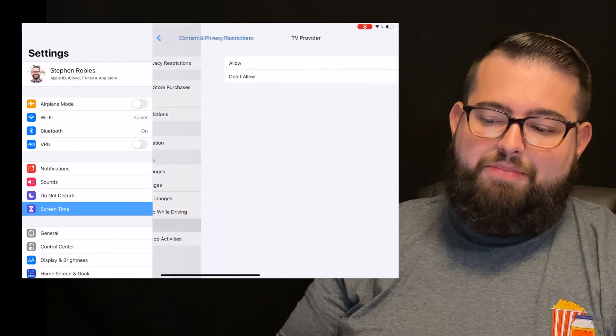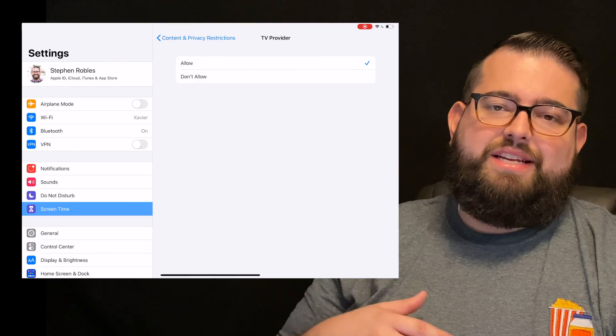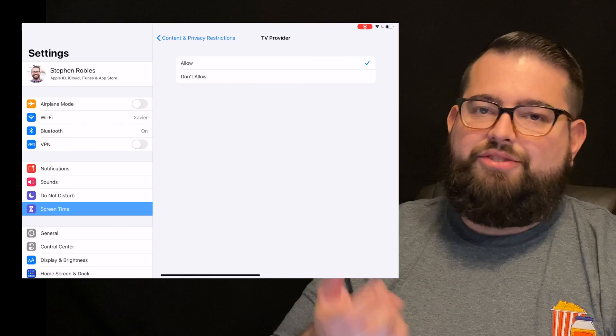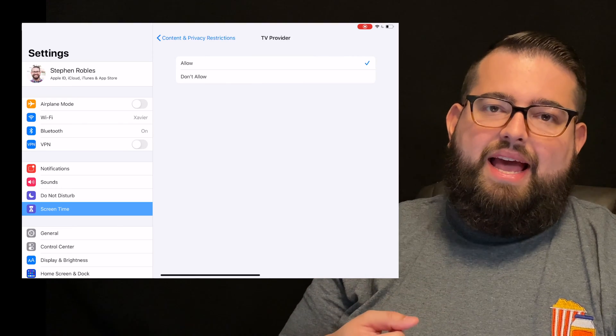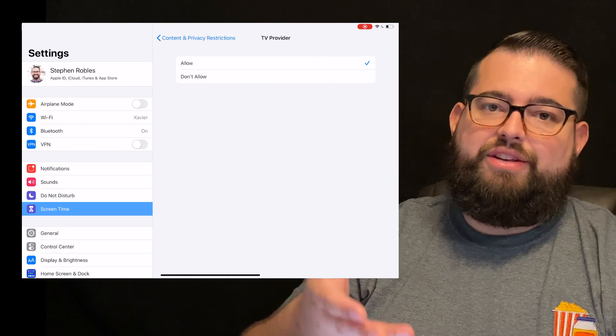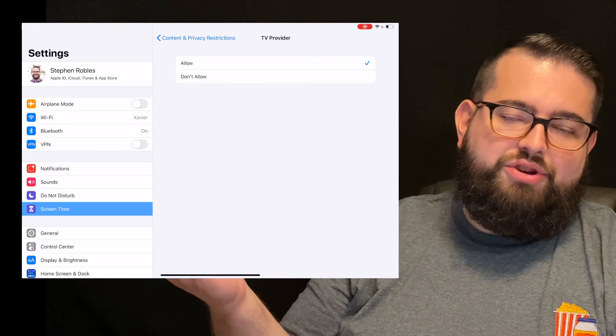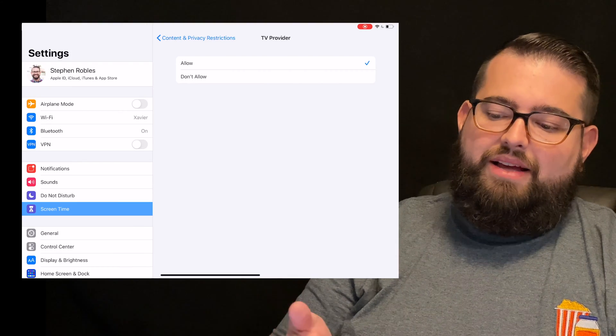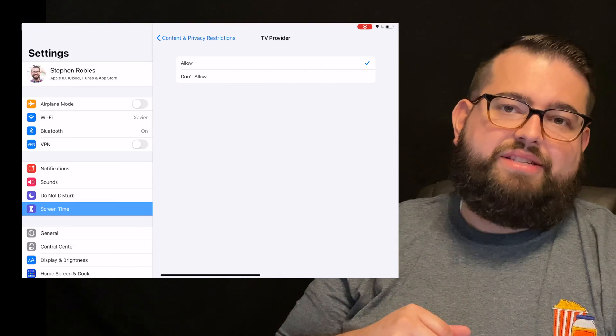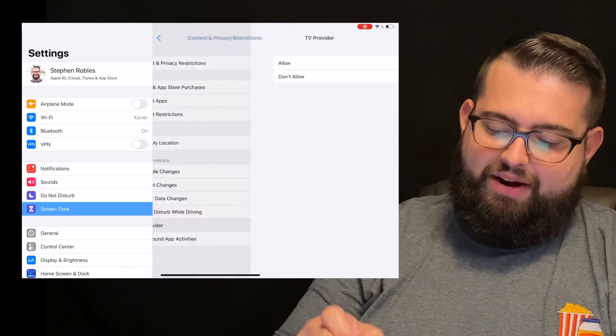The last two is TV provider. If you have a TV provider like DirecTV, and you log into their device so they can use that in certain streaming apps, you can do that. They can either have access to change it or not. That's a pretty minor thing.